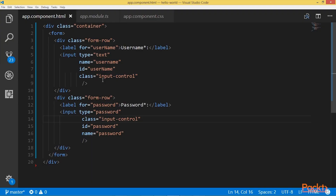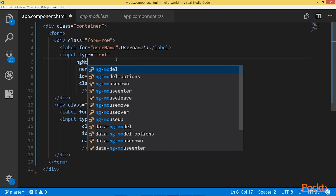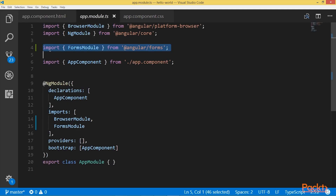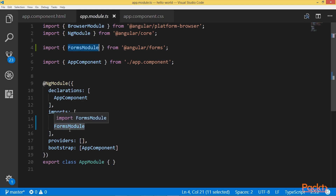In our form I will apply a directive and Angular will create a control object that will be assigned to an input field. The directive I will use is called ng-model — we already saw this directive when we talked about two-way data binding in Angular. To register ng-model and use it, I should import FormsModule from the library at @angular/forms, then register the FormsModule in imports.